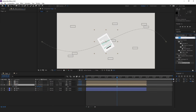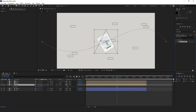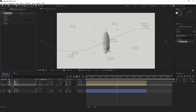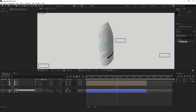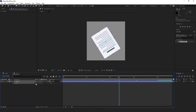Now I go to the Effects and Presets panel and type CC Cylinder and apply it to the layer. As soon as I apply this effect it will give the layer a cylindrical look, but I don't want this. As you can see the edges of the paper aren't inside the comp, so I go to the paper comp and make it a bit smaller.